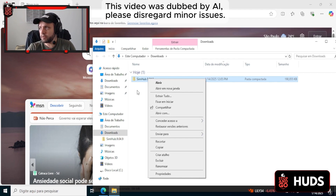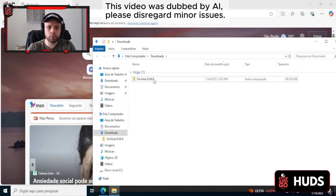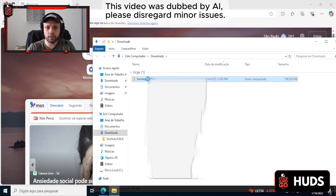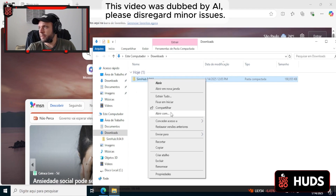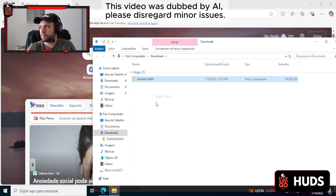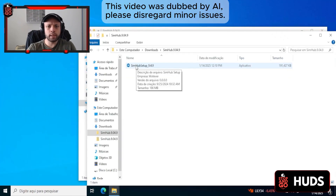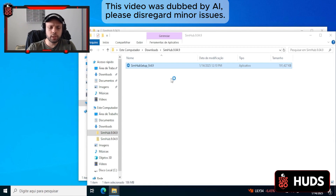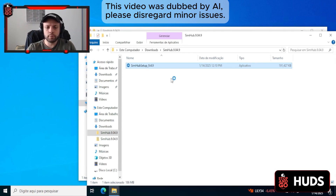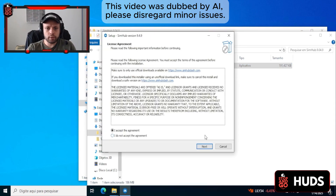After you access SimHub, you'll receive a PDF with the correct version, but this is the recommended version. We don't recommend using another version, as it might cause some issues. So after you've downloaded SimHub — I've already downloaded it here — I'm going to extract it to your computer. Then you double-click it. Click to do the normal installation. This is very basic at this point.